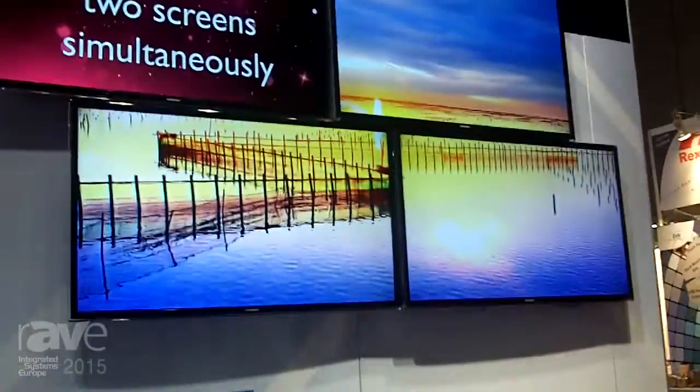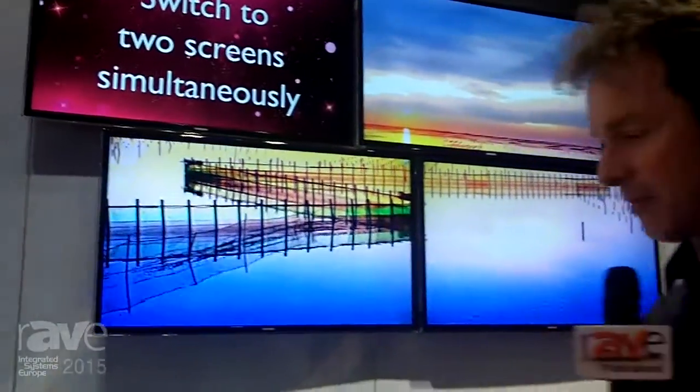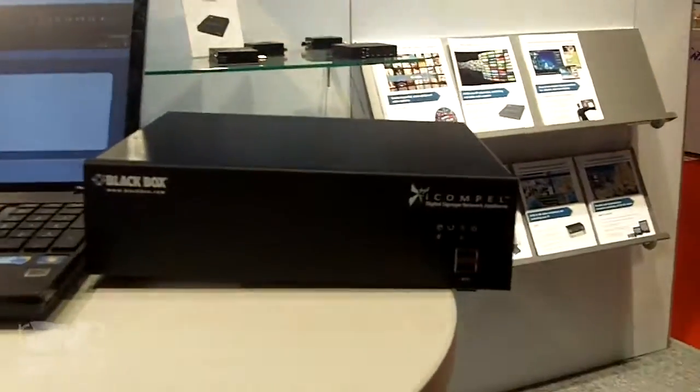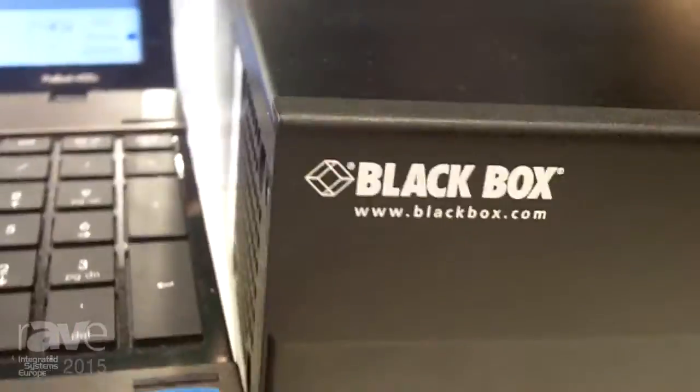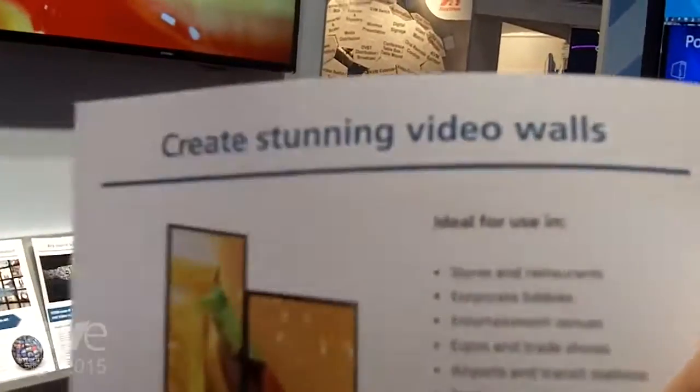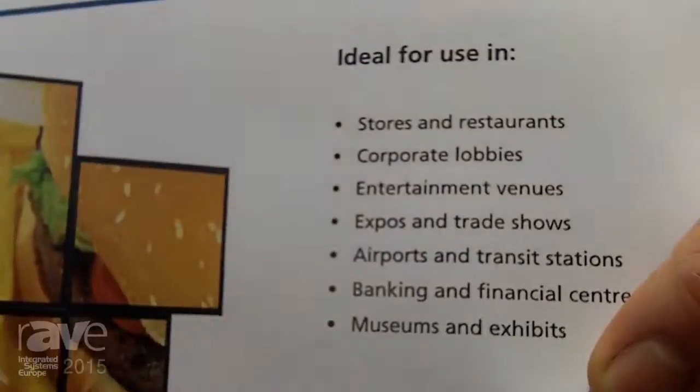What we're doing here is we're combining two products that we have in our portfolio. One of them is the iCompel system, and that's really a complete content management system that allows you to display your media, manage your media, and publish your media right the way throughout your network. And then we've also got another product called the VideoPlex 4, which is a video wall controller. What this is doing is it's taking the single 4K output from the iCompel system and throwing it up on these four displays here.